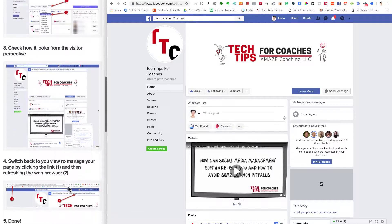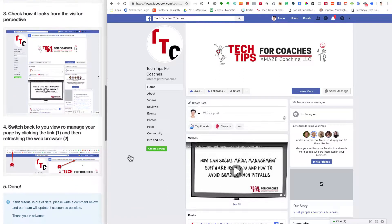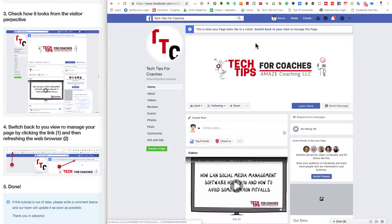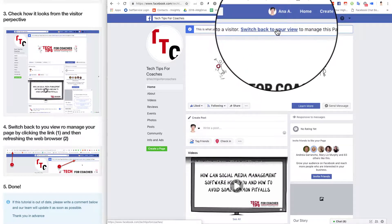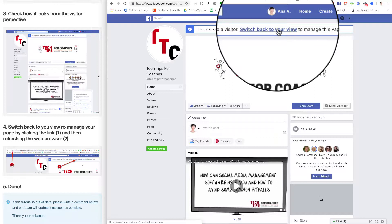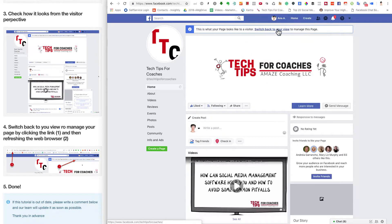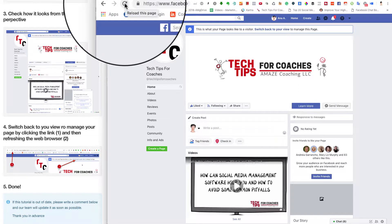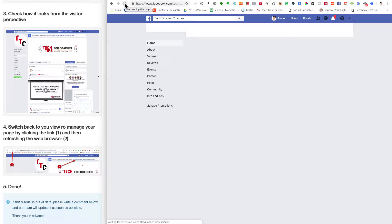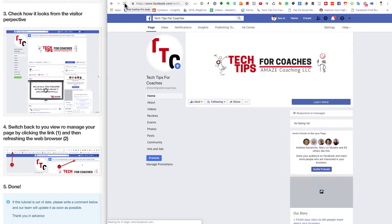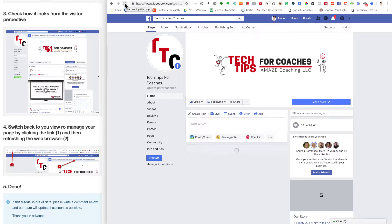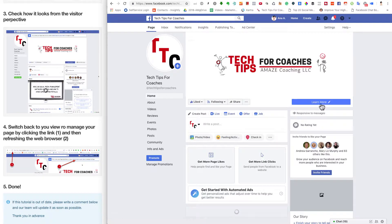Check it out from the visitor perspective, and then you can switch back by clicking the link there to switch back to your view to manage this page. If it doesn't refresh automatically, you click on the refresh button of your browser and it will take you to the manager perspective again, where you will see that you have more options.